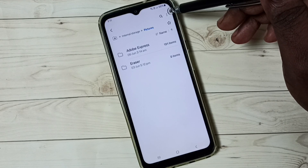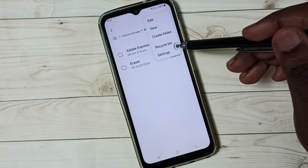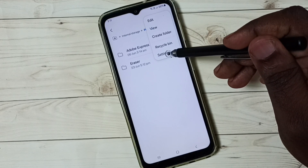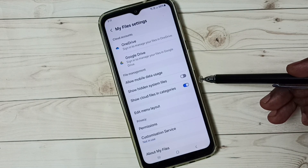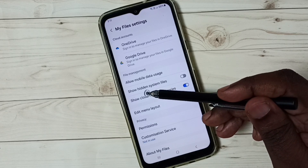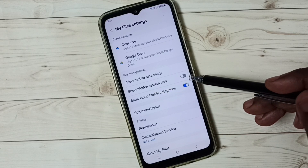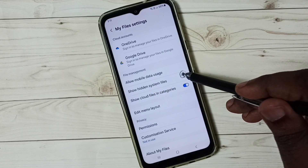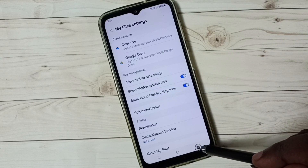Tap on the three dots on the top right corner. Tap on Settings. Then enable this option: Show hidden system files. Tap here and enable it. Then go back.